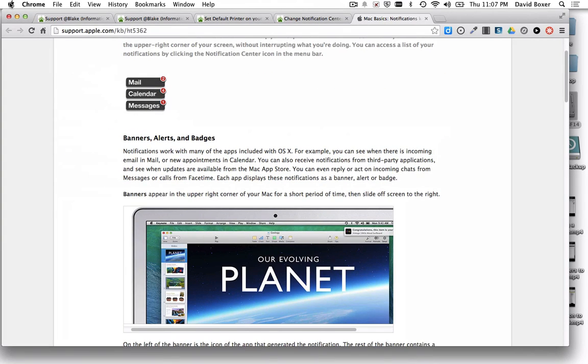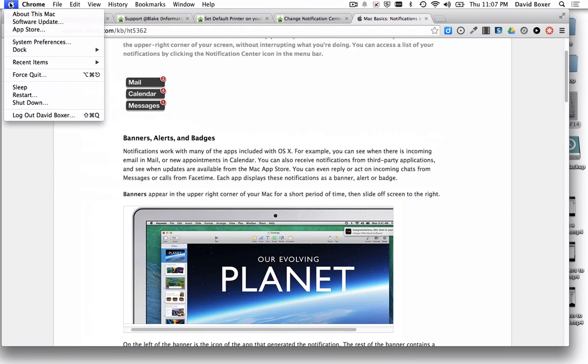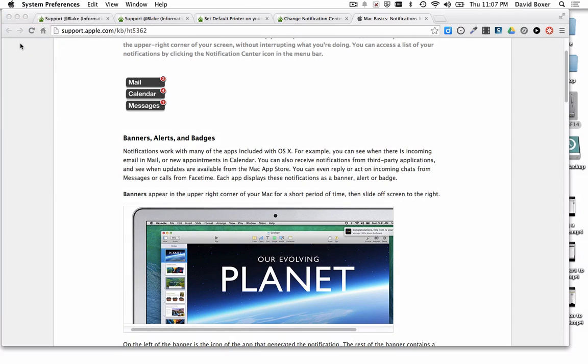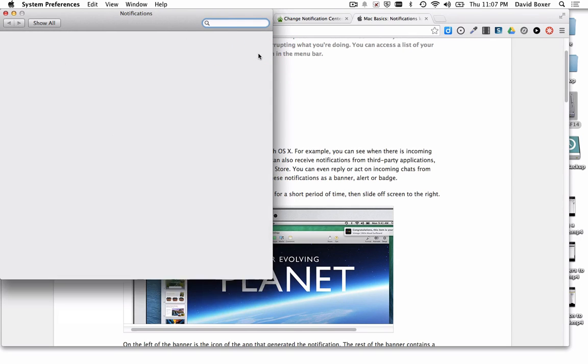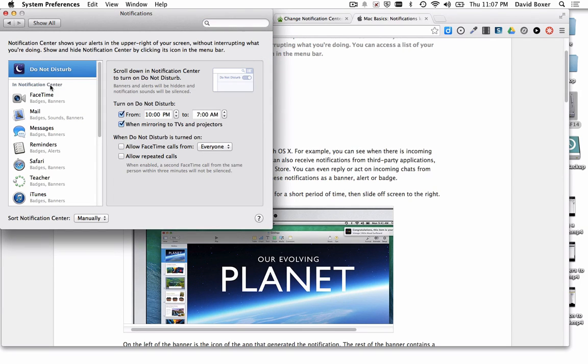If you don't want to receive any of those messages, you will need to go to the Apple menu, then System Preferences, then to the Notification Center in order to turn off notifications.